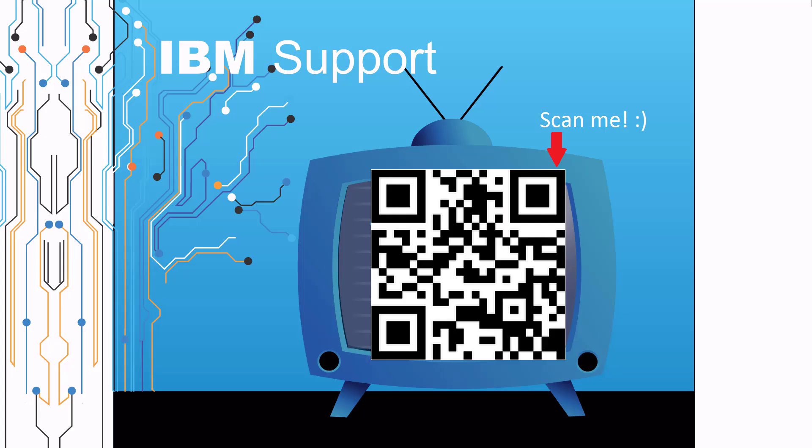Thanks for watching this episode of IBM Support TV. Please leave a comment with topics you would like to see in future episodes. Until then, stay tuned.